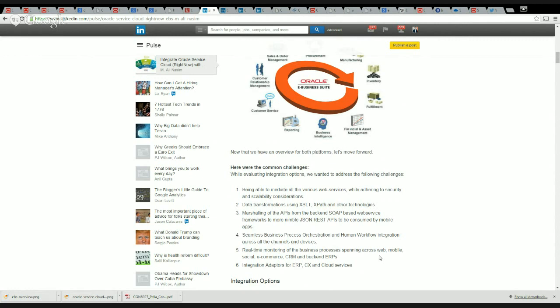We wanted to transform data using XSLT, XPath, and other standard XML technologies. We had to marshal the APIs from the backend SOAP web service frameworks to more nimble REST-based APIs that can be easily consumed by mobile apps and other smarter interfaces. We wanted seamless business process orchestration and human workflow integration across all channels and devices.